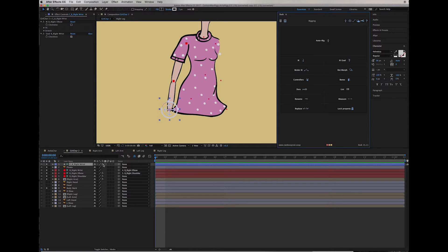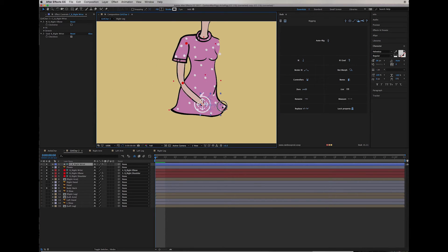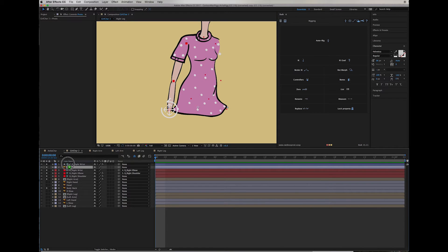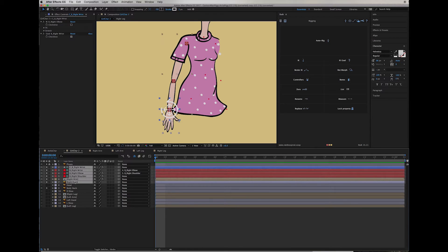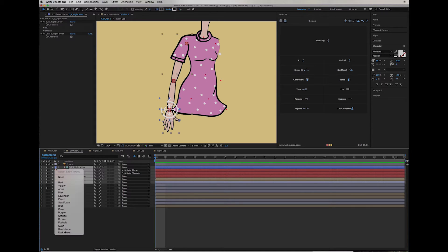What happens in the layers palette is we get an effects element right next to each of those layers. If I grab this controller, you can see I get a stretchy result. I'm going to bring the pivot layer to the top and lock it so I don't accidentally move things. Then I'm going to grab all the layers for this right arm and color-code them so it's easier to read the timeline.